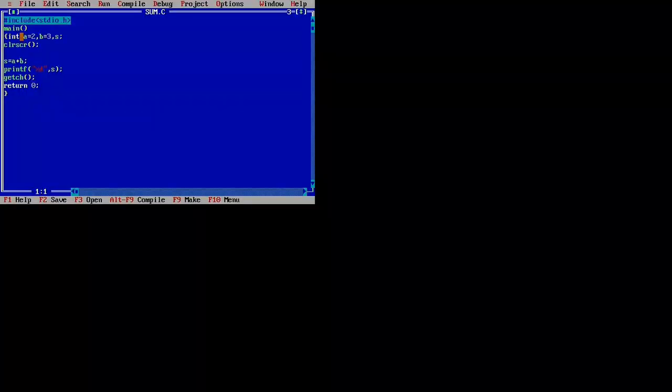This is a sample program where we see the sum of two numbers. First, we declared two variables a and b and another variable s. These are int a, b, and s. These are the variables of integer data type, and s equals a plus b. That is the executable part.